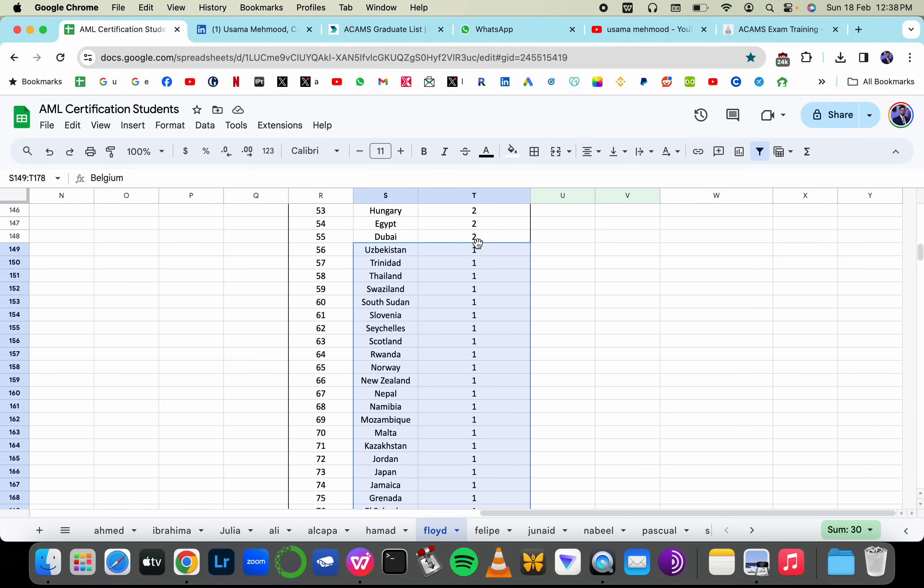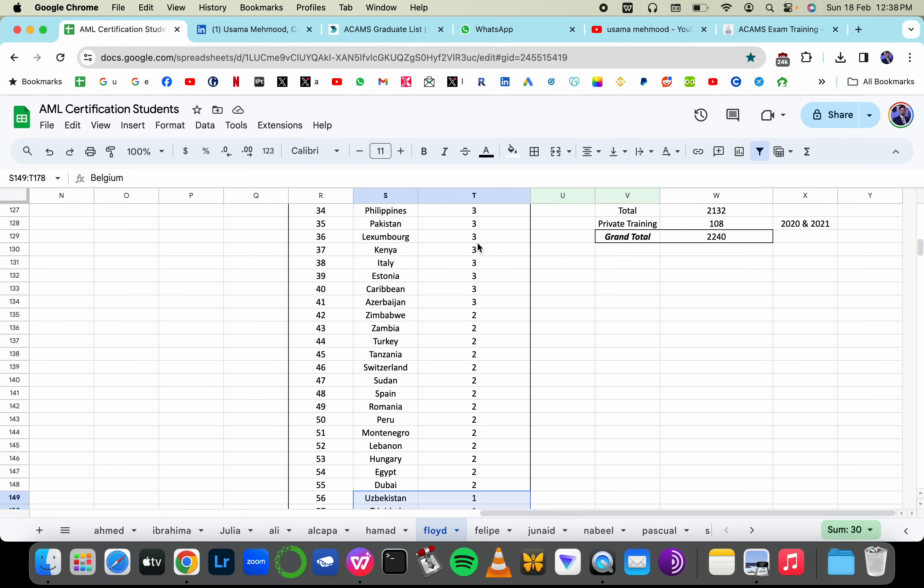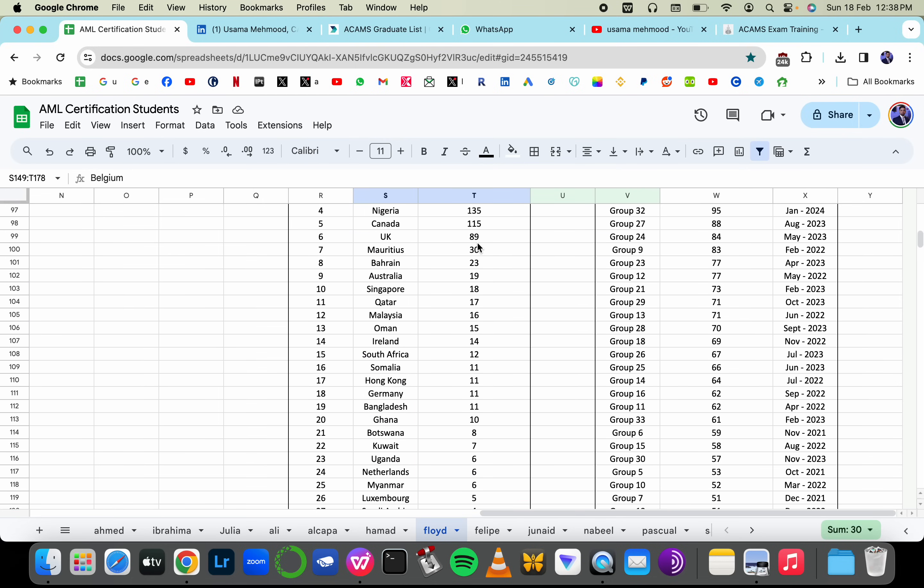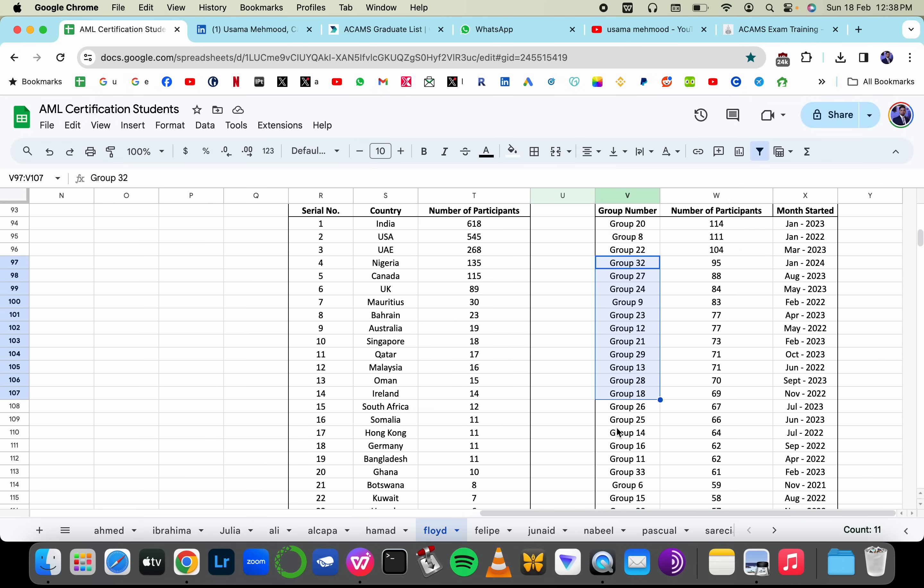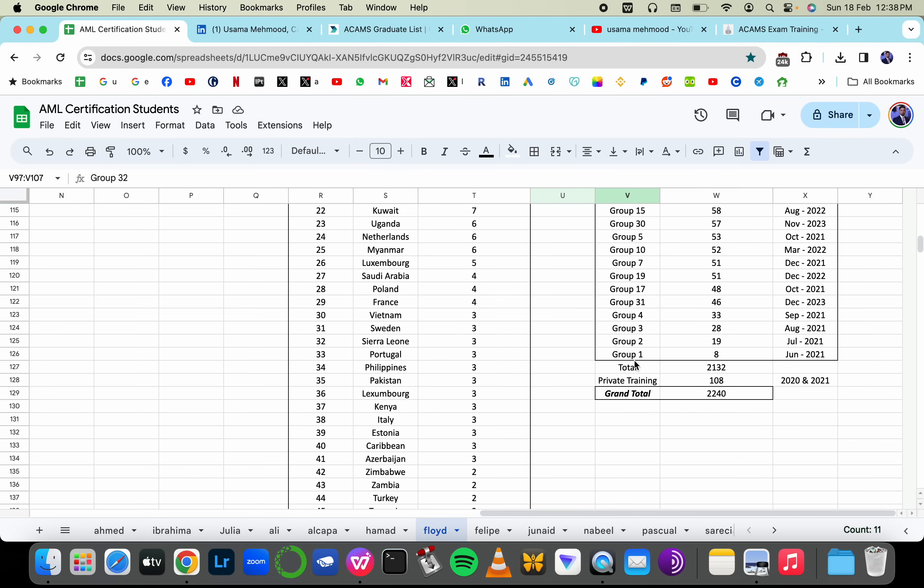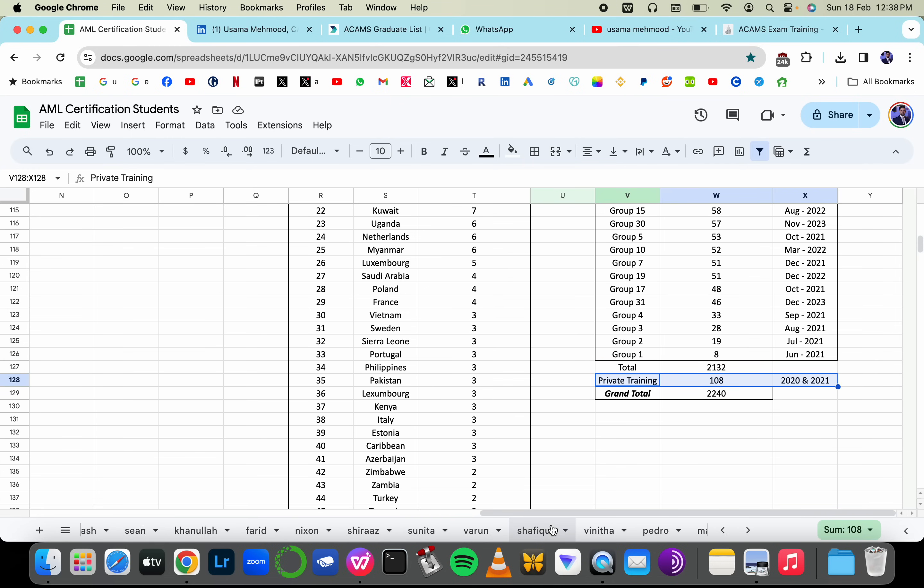Majority of the people are from countries just one or two individuals from a majority of the countries. And these are all the batches that started, the month of the batch, number of participants and the name of the batch number. I've trained over 2,000 for AML certification. I used to do lots of private training, one-on-one training as well.